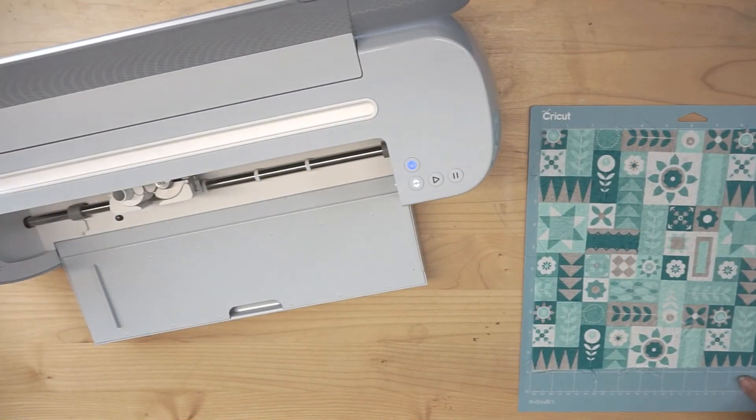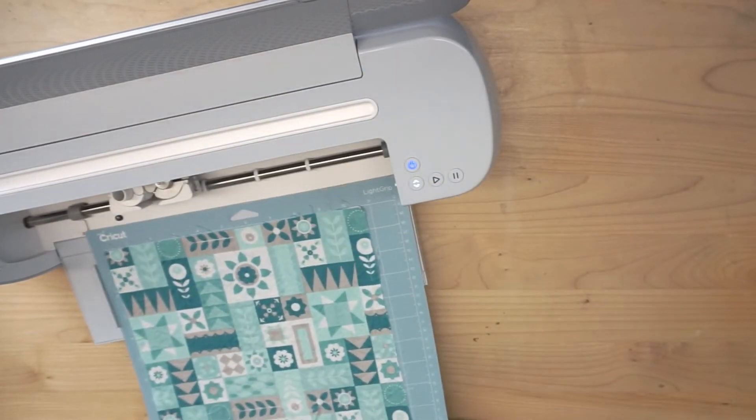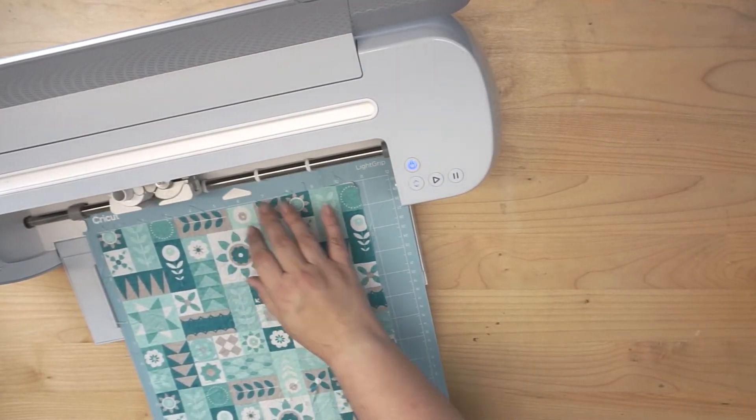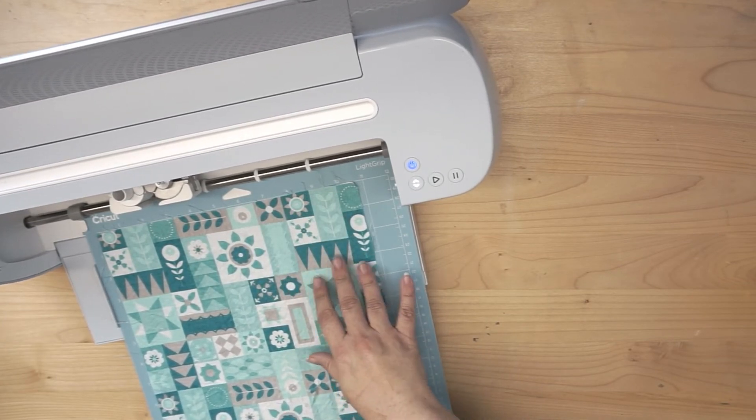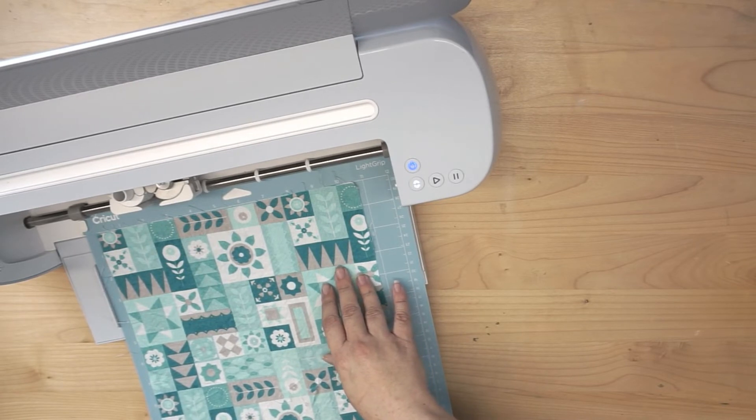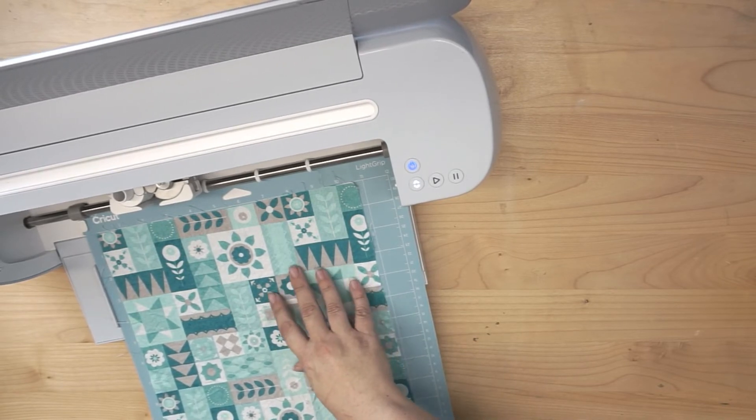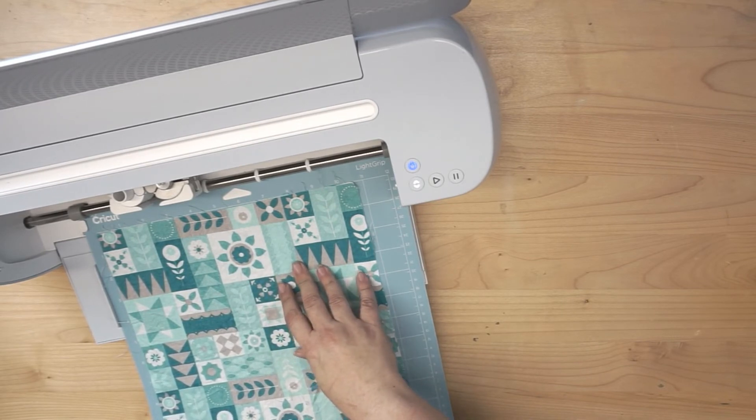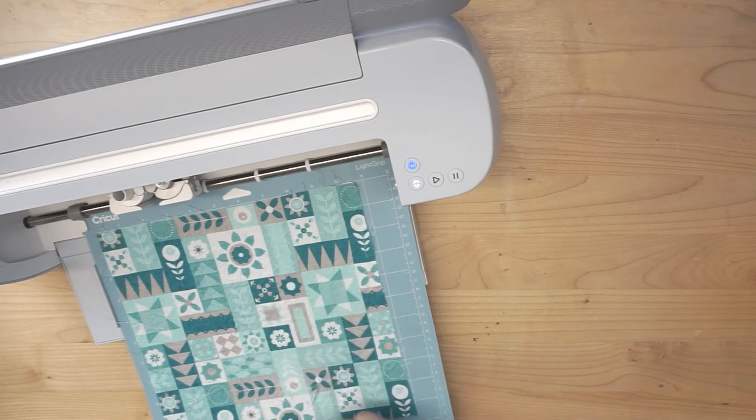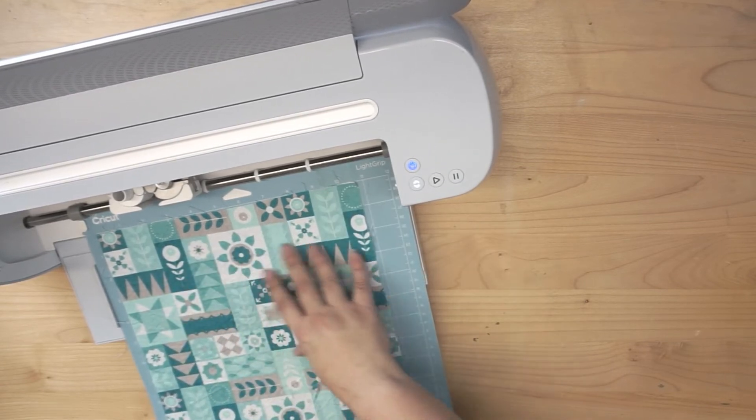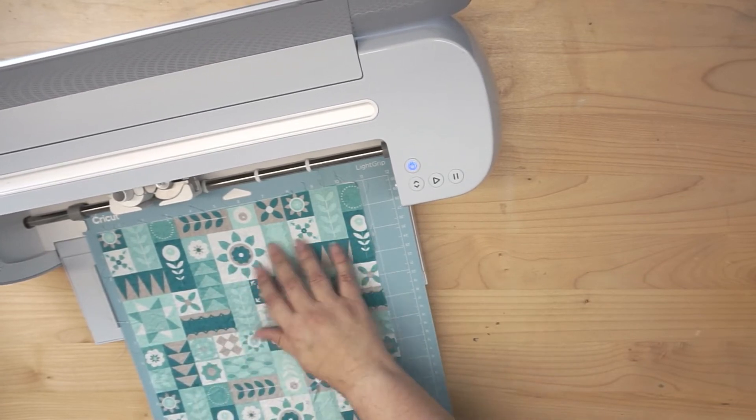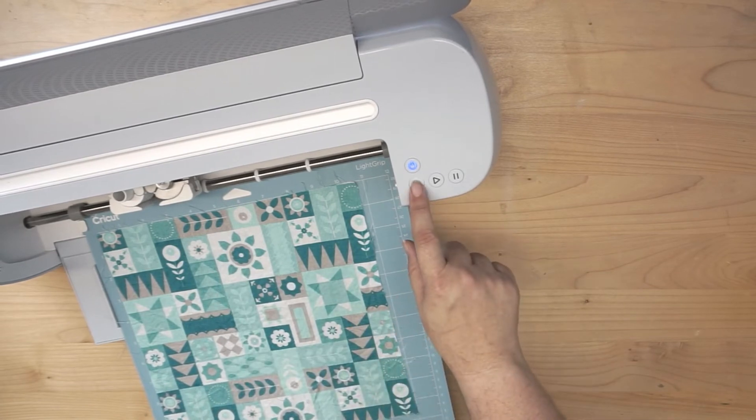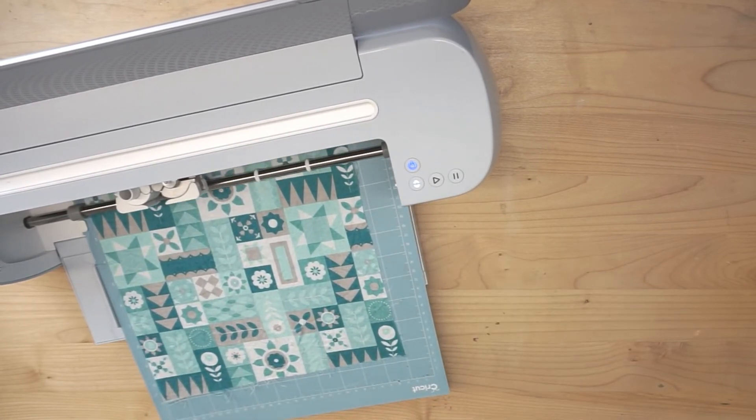Alright guys, so with our fabric well adhered to the mat, let me also say, because I didn't cover in the software, I chose a design that was nice and bold. I didn't choose anything that had thin lines. I didn't choose anything that was really intricate or delicate. That's important when cutting fabric, because it's not the same as cutting some other types of material that can handle the detail like that. So just keep that in mind. But this is pretty well adhered on here. You can take a little burnisher, you can scrape it, whatever needs to be done. But just make sure it's adhered really well. Go ahead and load it into the machine.